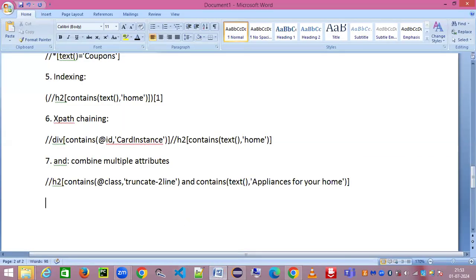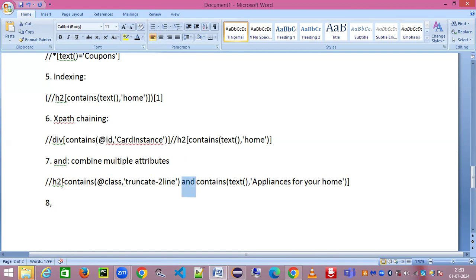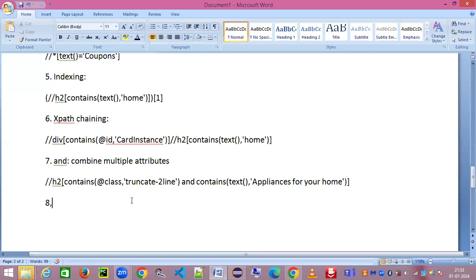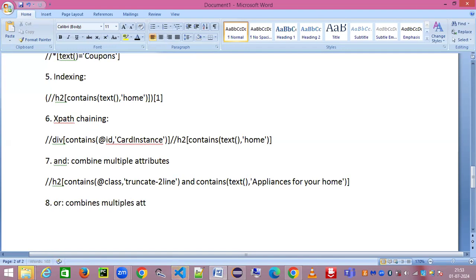This is how you can use this particular strategy. You can see using this 'and' it is combining two parts: one is the contains for class and the other is the contains for text. Now the next one is 'or'. So it again combines multiple attributes using 'or' condition. This was combining using the 'and' condition.